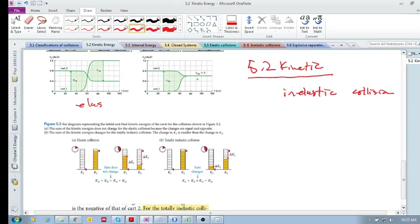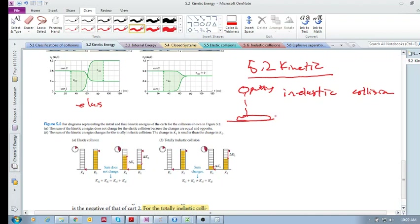What is an example of a totally inelastic collision? If you drop some putty onto the floor, it hits and stops — the relative speed afterwards is zero. Any two objects that collide and then move at the same velocity are an example of a totally inelastic collision.